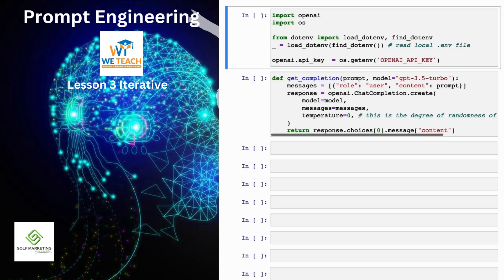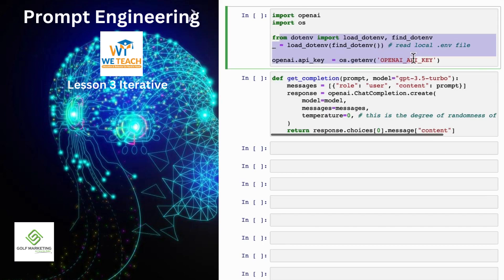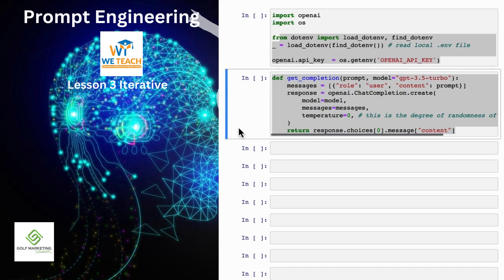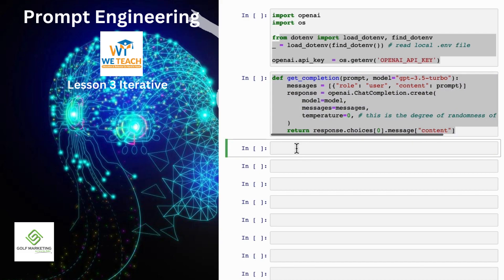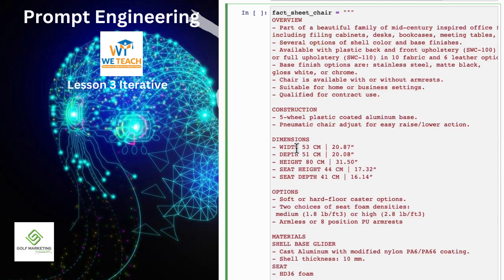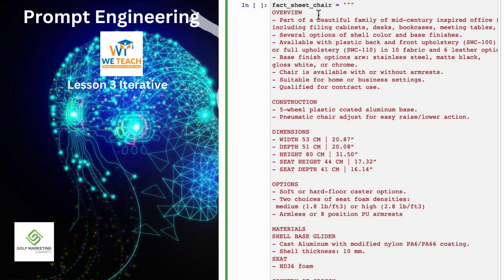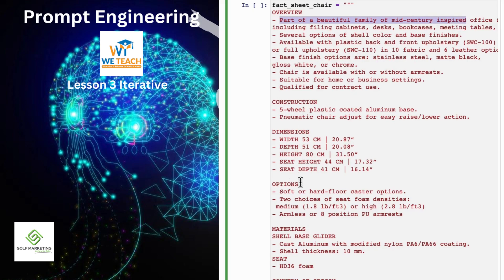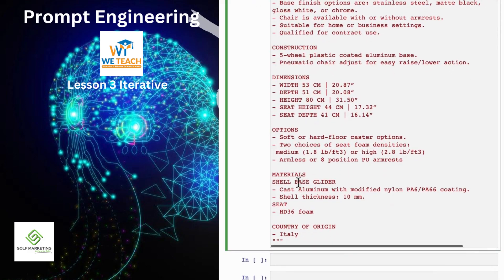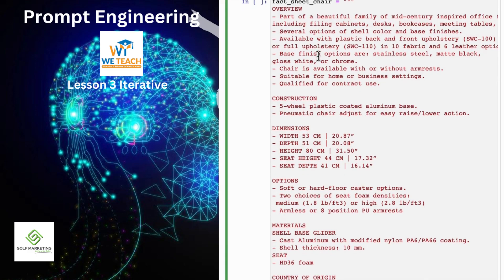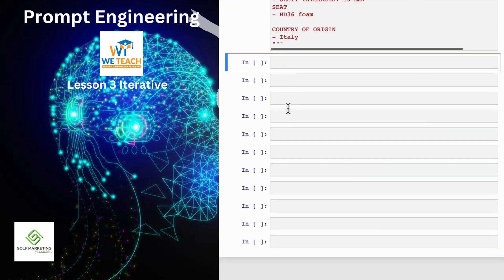So let's look at an example together in code. I have here the starter code that you saw in the previous videos. I've imported OpenAI, import OS. Here we get the OpenAI API key and this is the same helper function that you saw last time. I'm going to use as the running example in this video the task of summarizing a fact sheet for a chair. So let me just paste that in here and feel free to pause the video and read this more carefully in the notebook on the left if you want. But here's a fact sheet for a chair with a description saying it's part of a beautiful family of mid-century inspired and so on. Talks about the construction, has the dimensions, options for the chair, materials and so on. Comes from Italy. So let's say you want to take this fact sheet and help a marketing team write the description for an online retail website.